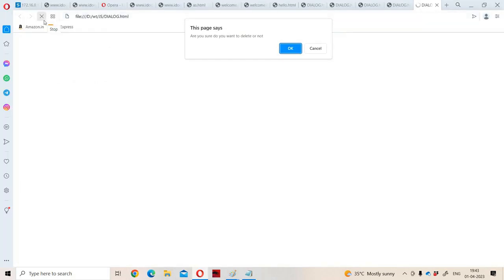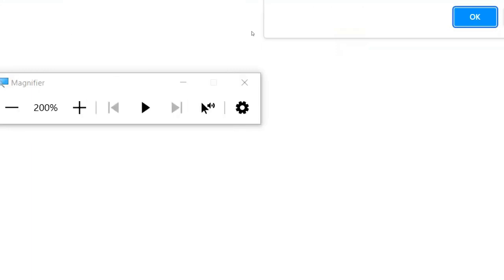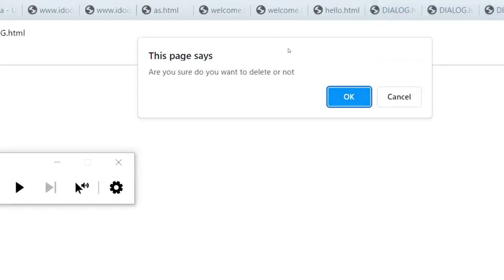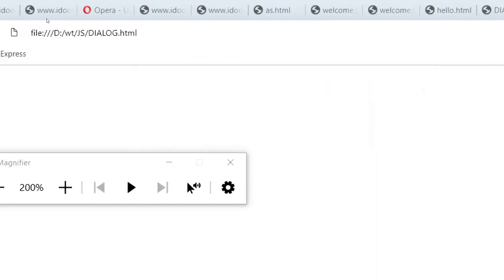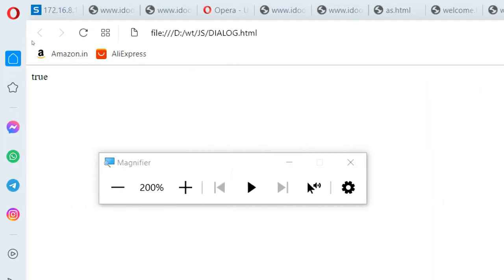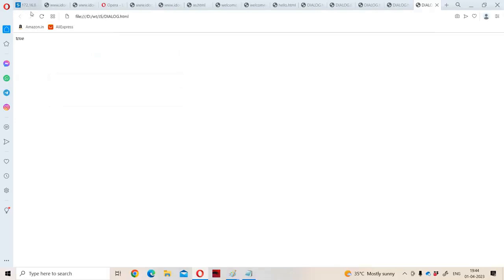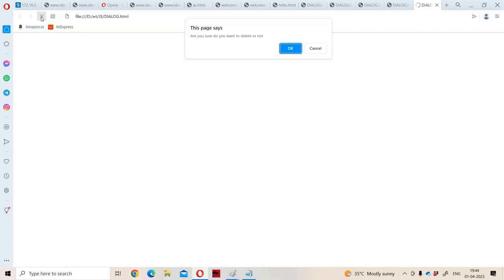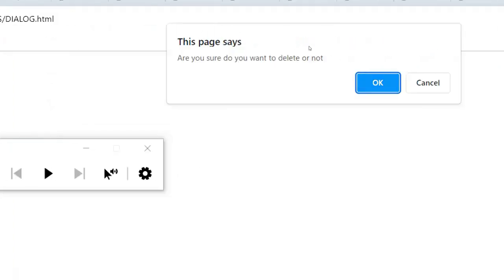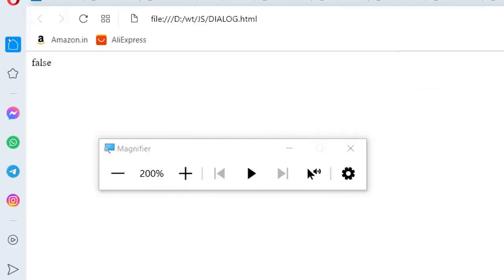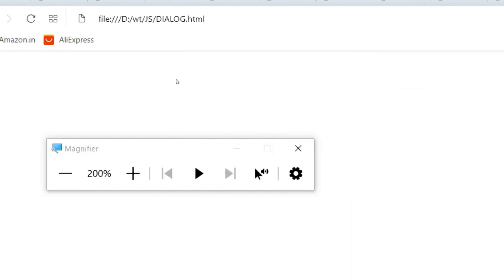Let us reload the program. If you observe the confirm box and click OK, it returns true — we got true as the output. Now let us reload one more time and click Cancel. We got false as the output. So this is the use of the confirm box — it is mainly useful to know the reaction of the user, whether the user wants to proceed or not. Confirm box has OK and Cancel; OK returns true, Cancel returns false.